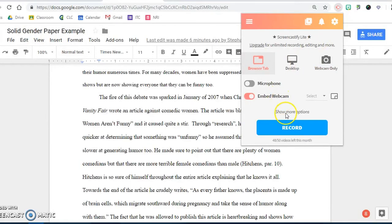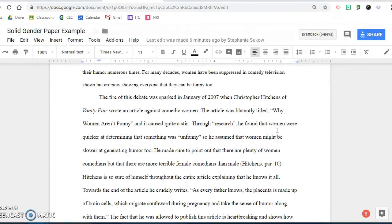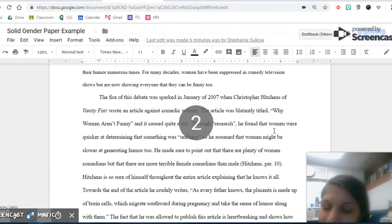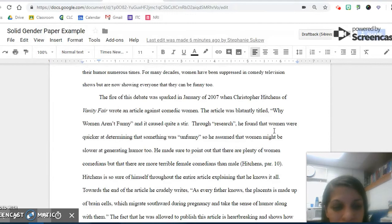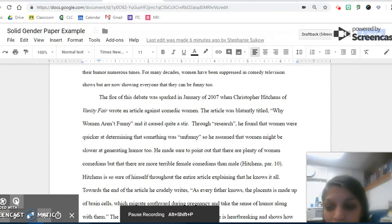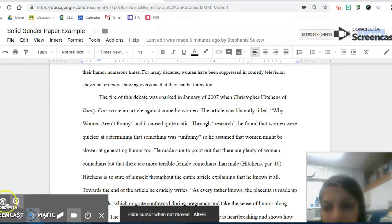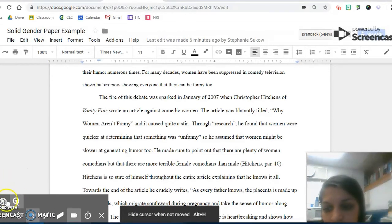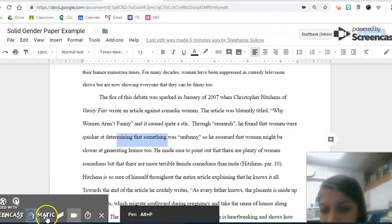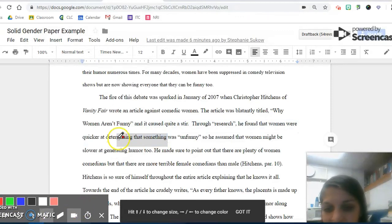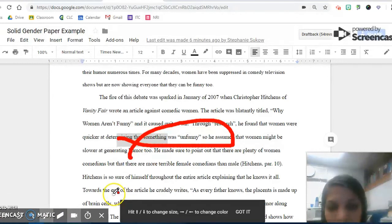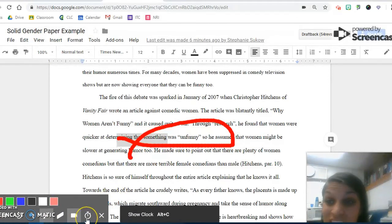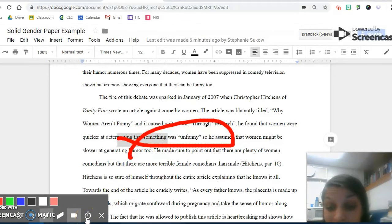To give students feedback, you can click the browser tab and you can record. It will give you a countdown and you can record straight there. You can actually insert your own face or you can choose to leave that feature out. Looking here in the bottom left hand corner of the screen, you can select a clicker and you can edit. There's lots of things that you can do onto this actual document to give students feedback.